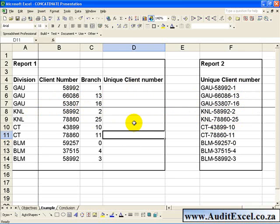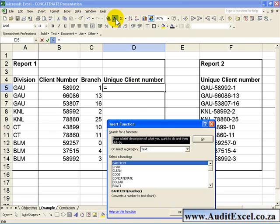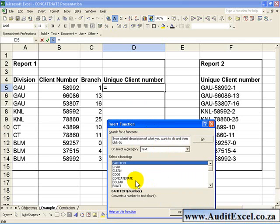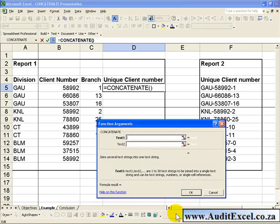We can use the Concatenate function to achieve this. Click in the cell where you want the formula to appear, click on the Function Wizard, find the Text segment and click on Concatenate and say OK.